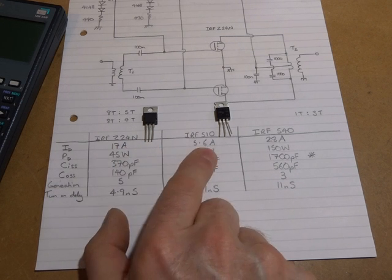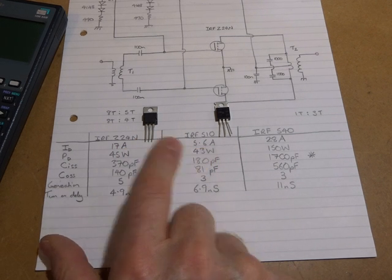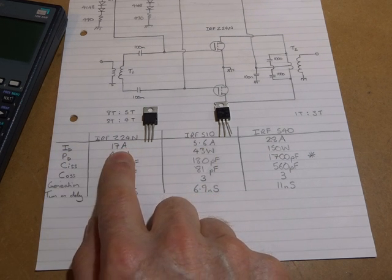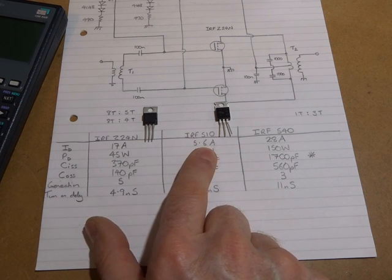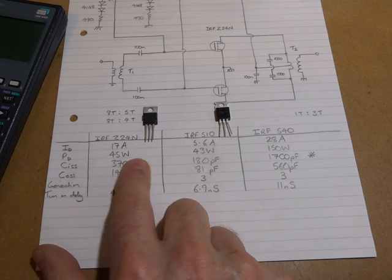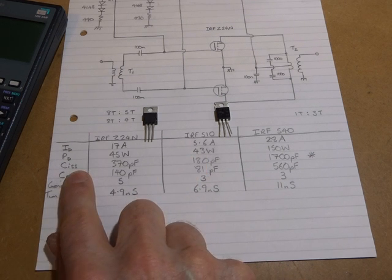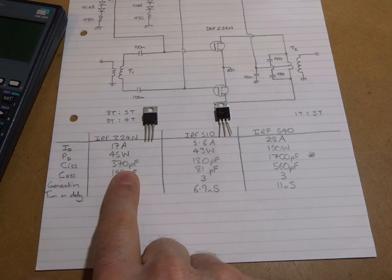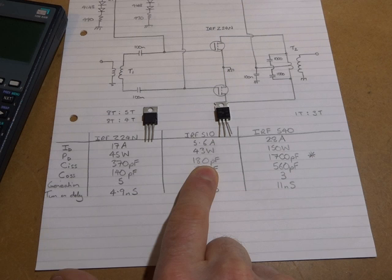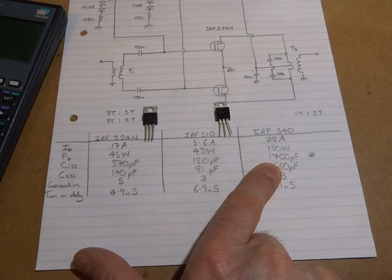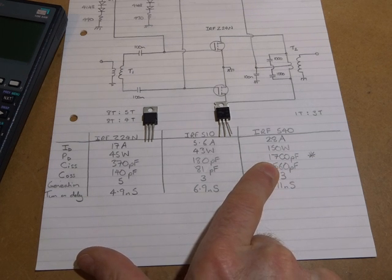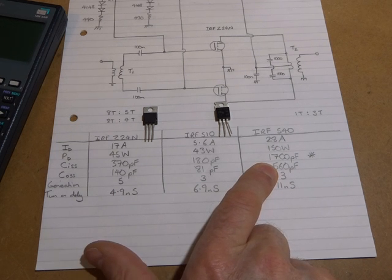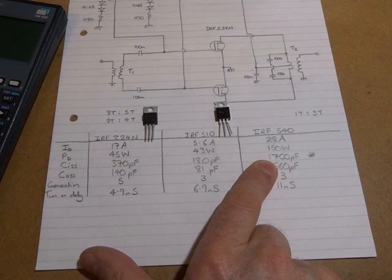In terms of comparing the 24N and the 510, if we look at the maximum drain current, the 24N is sitting at a good 17 amps, as opposed to 5.6 amps on the 510, so considerably more there. The power dissipation is very similar, so 45 watts roughly apiece. The input capacitance is pretty similar. The input capacitance on the 24N is sitting at 370 picofarads versus 180 puff for the 510, and both of those are considerably less than that 1700 picofarads for the 540, which is really the main killer for using that particular device in an RF sense. It's just the input capacitance is way too high, and the drive needed to get anything out of this is just too much.